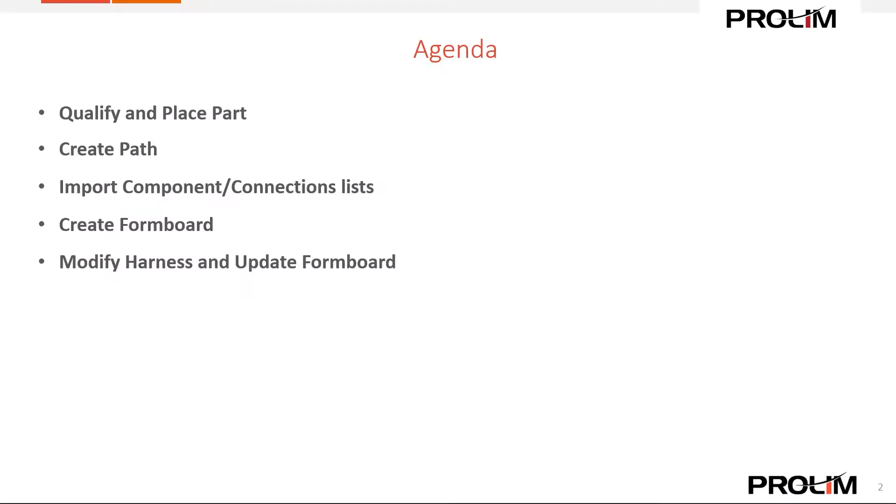A quick run through the agenda for today. We're going to be going through how to qualify and place parts, how to create paths, how import component and connection lists work, how to create a formboard, and then we'll go over design changes such as if you've already created your harness, how you can modify it and update your formboard accordingly with those changes.